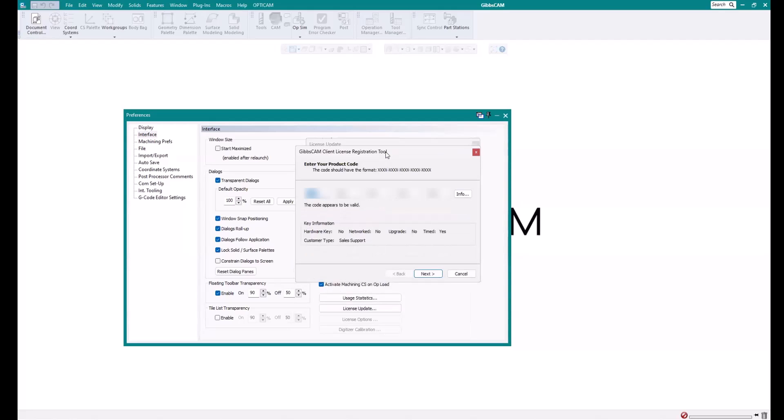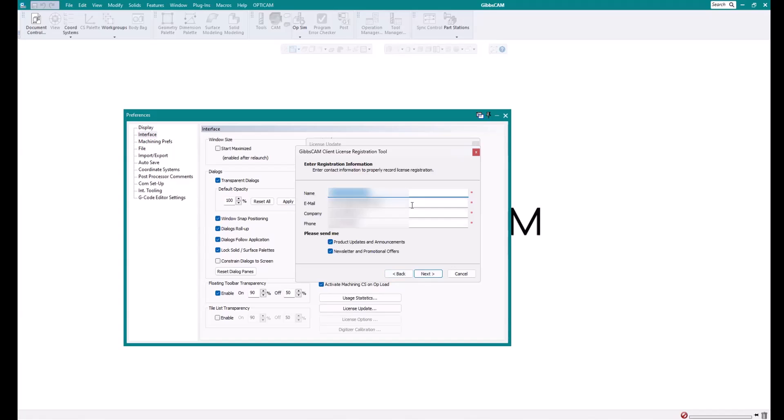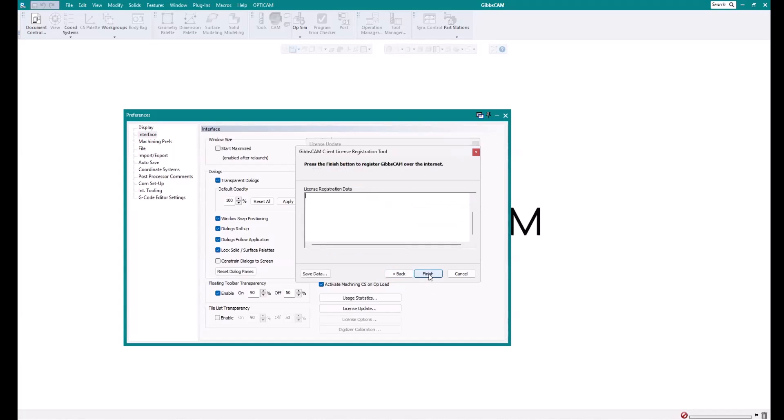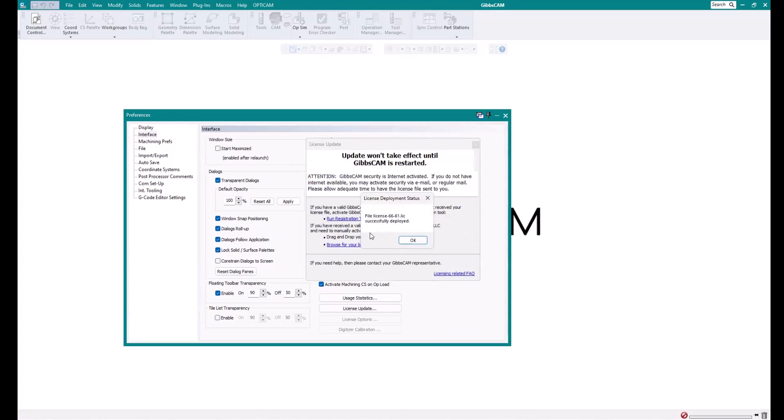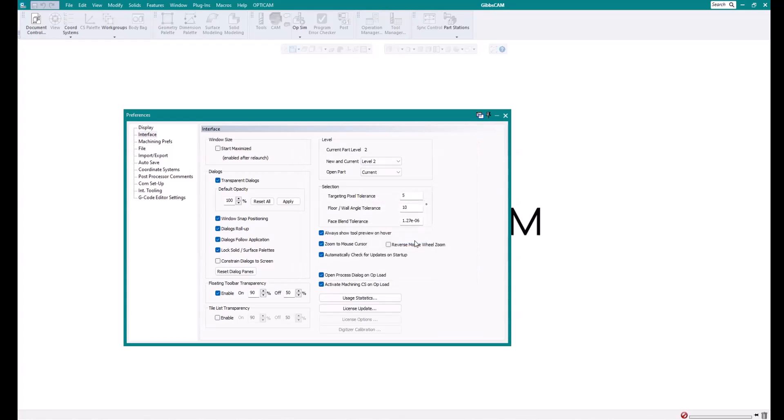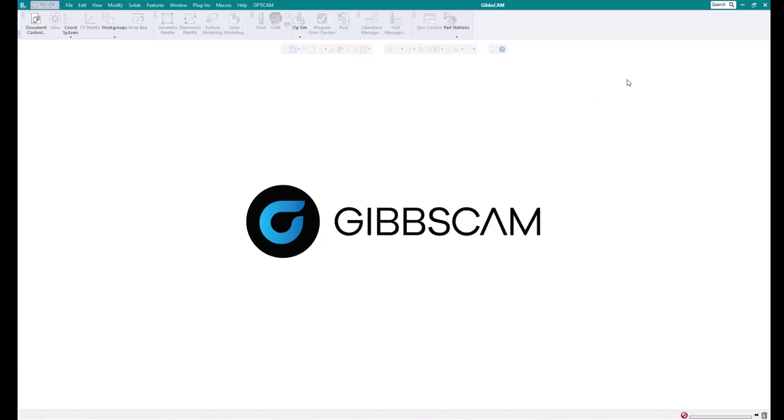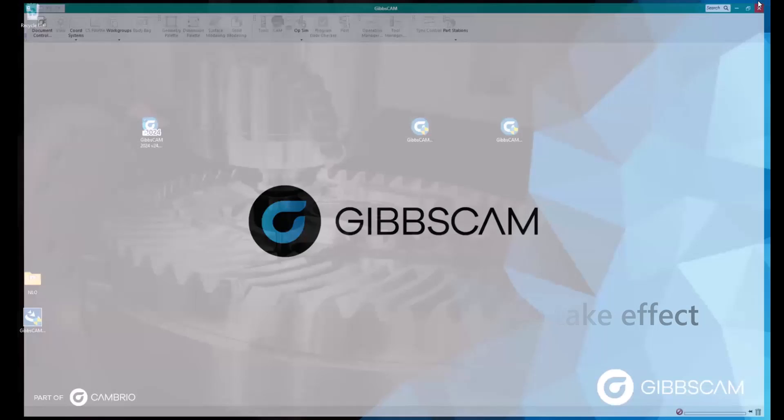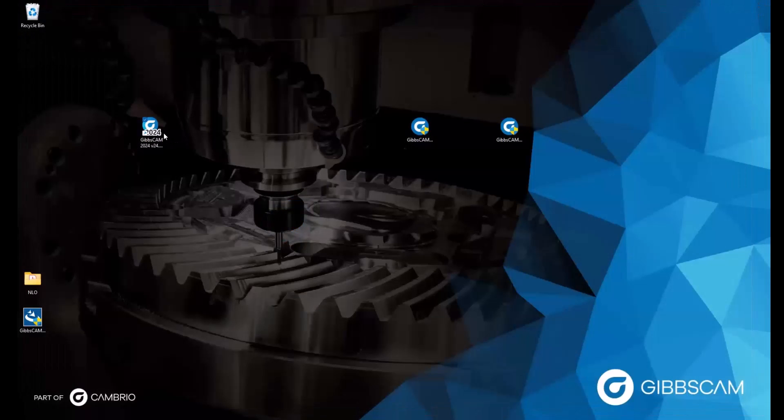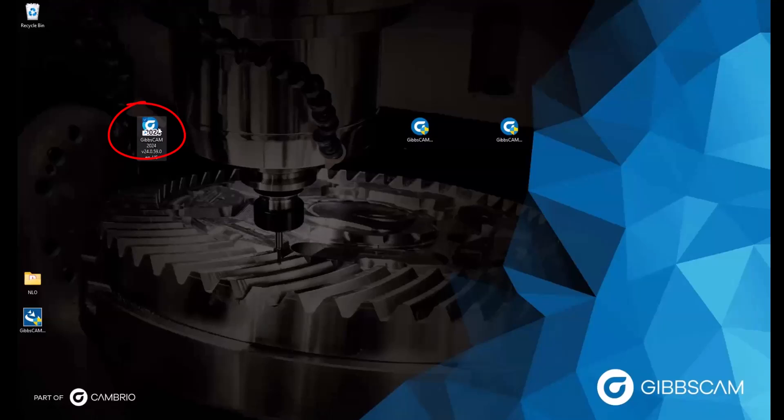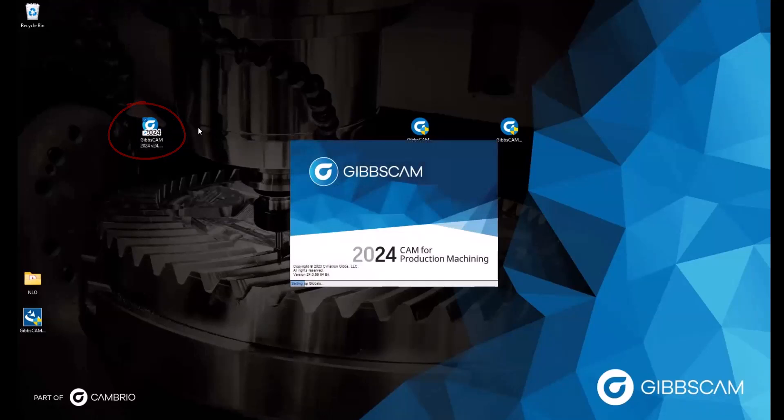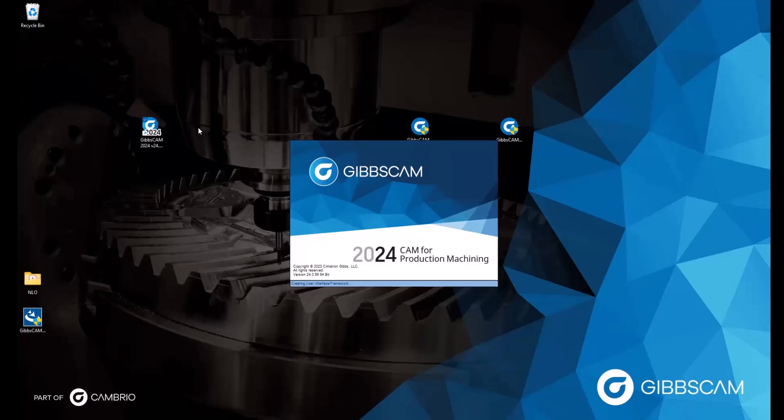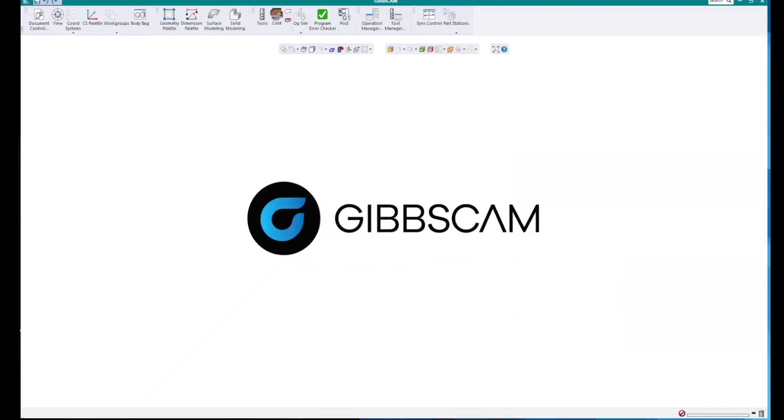But enter your 20 digit product code, click Next, enter the information just like when we first registered, click Next and Finish. And it'll tell you license successfully deployed. And now for any changes to occur, we of course need to close GibbsCam and then open it back up. And simple as that, we are able to update our license file in case we need to update our seats.